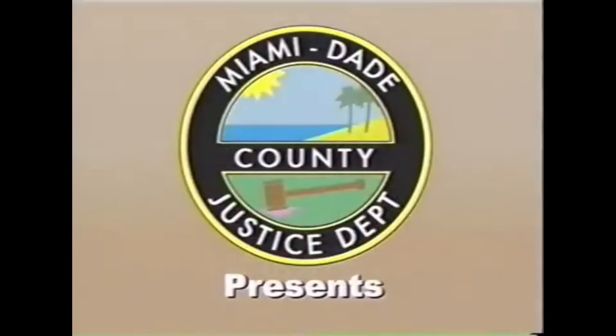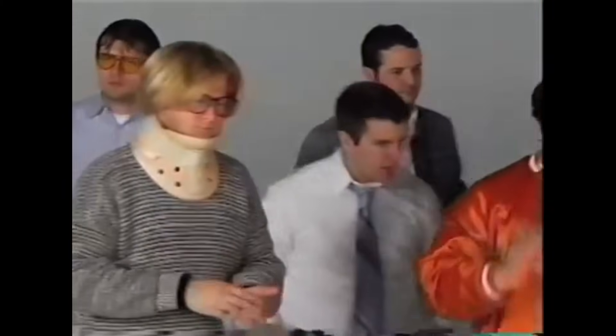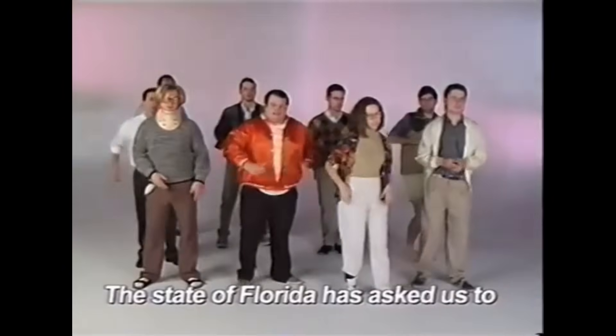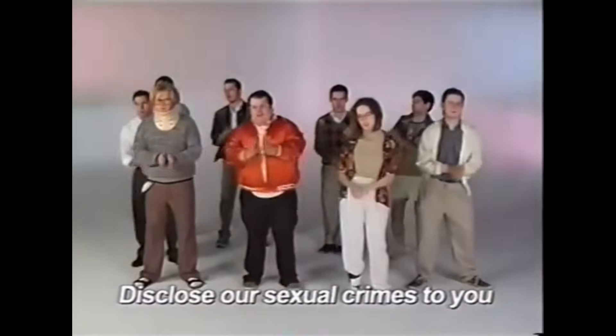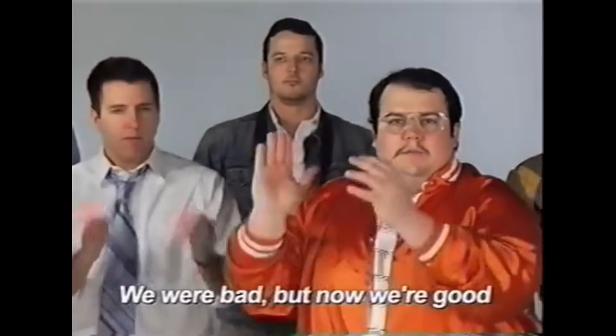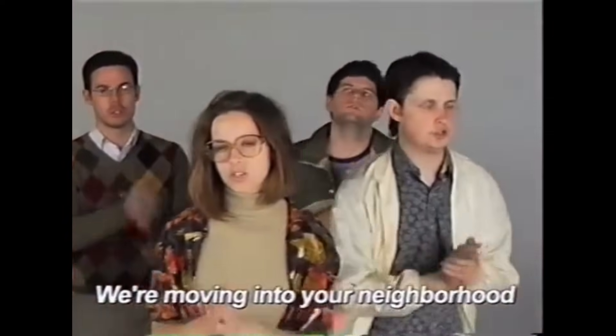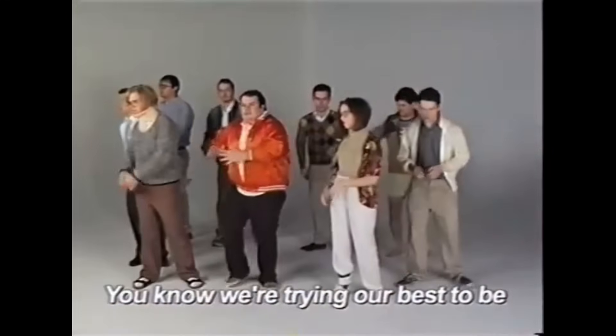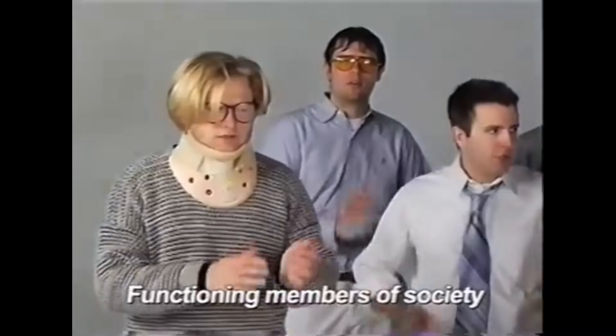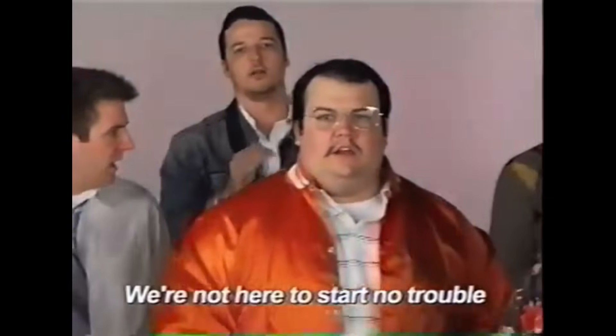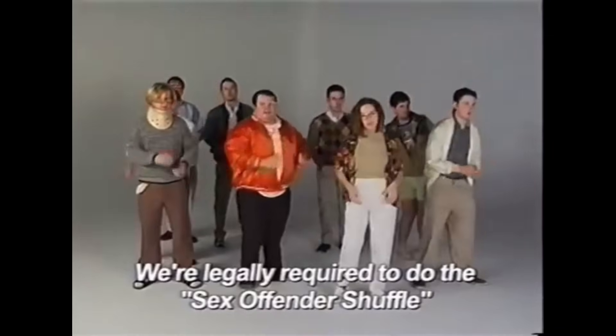With Grammarly Business's secure insightful prompts. Wait, did I just hear another ad? Ad time. As a public service we have created this videotape so that you and your friends and family can stay aware, stay safe, and maybe even have a little fun. Enjoy. The state of Florida has asked us to disclose our sexual crimes to you. We were bad but now we're good. We're moving into your neighborhood. You know we're trying our best to be functioning members of society. We're not here to start a little trouble. We're legally required to do the sex offender shuffle. Do you guys think it's funny watching old ads that are nostalgic or is it just a waste of time? Tell me down below. I think it's hilarious.